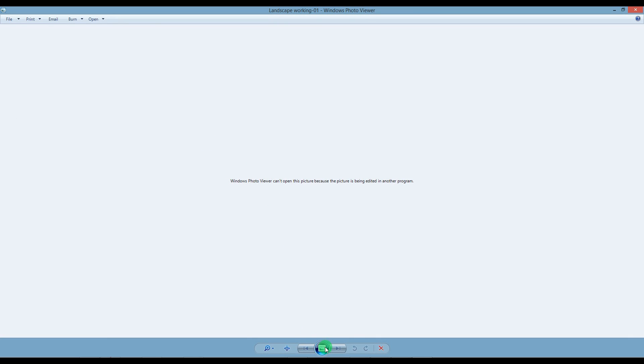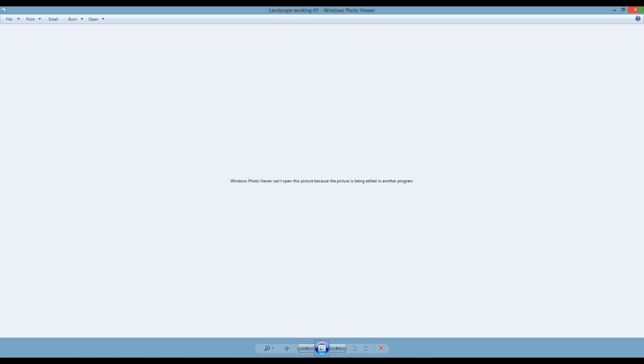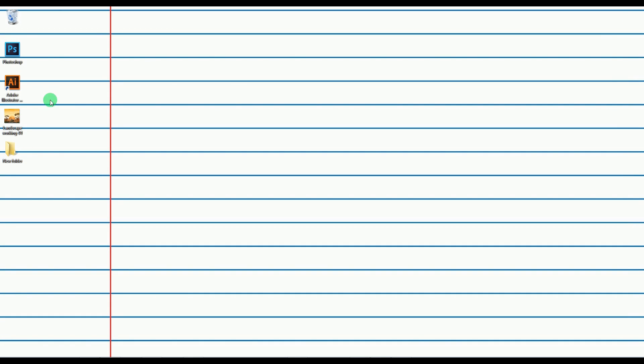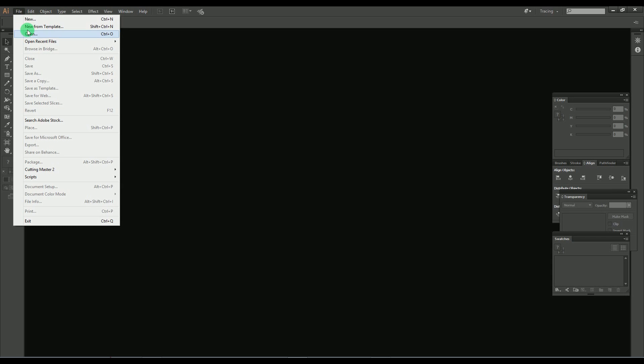Here I used my same Illustrator work that I did in the last tutorial. First of all, for starting we need to make some alterations in the Illustrator file from Adobe Illustrator before we go on to Adobe Photoshop. So let's start by opening Adobe Illustrator software, then open the Illustrator file that we made in the last tutorial.